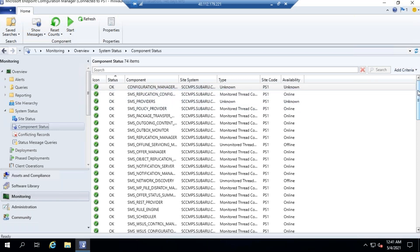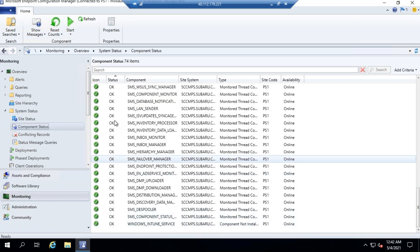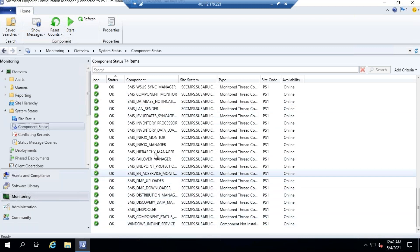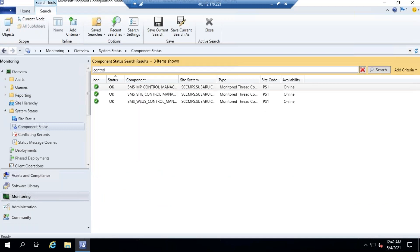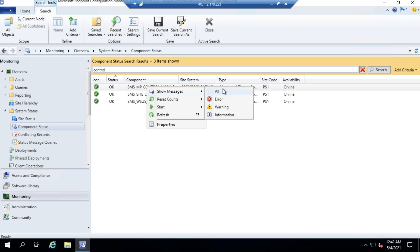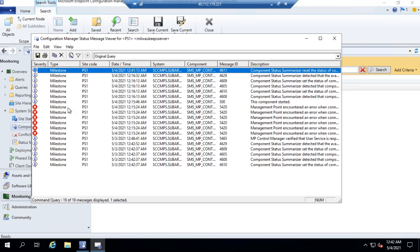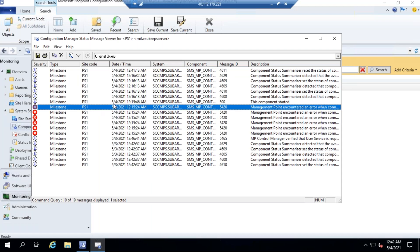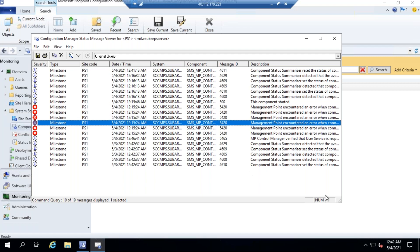Make sure all statuses are OK here — I don't see any errors, all are OK. For example, if your management point is not working, there is MP Control — that's your management point. Right-click, Show Messages, choose All for the past one day and click OK. We had some problem with the management point about half an hour ago.